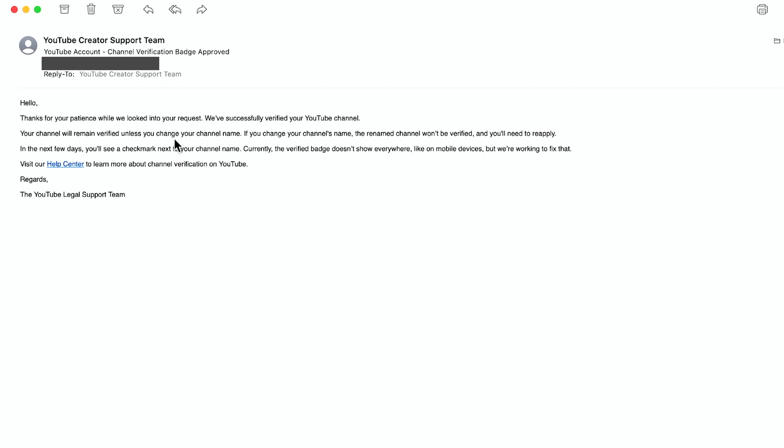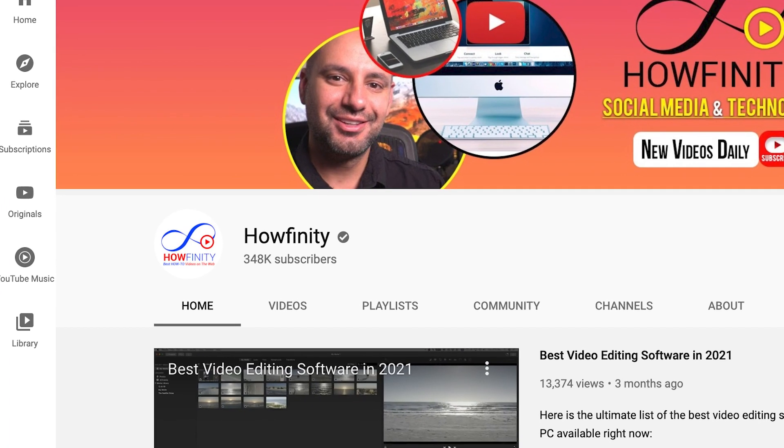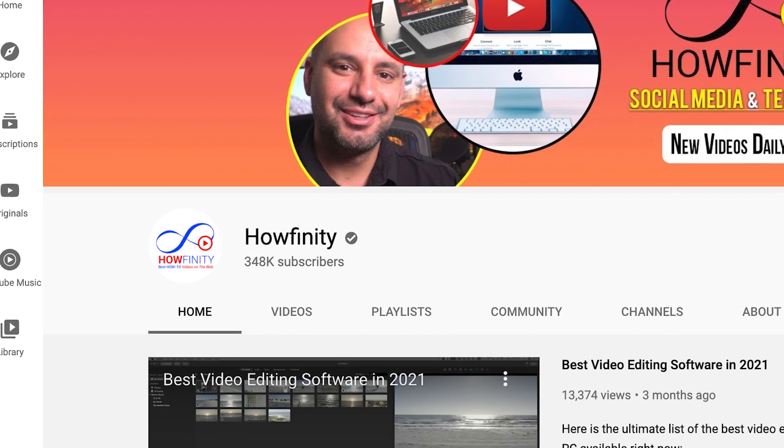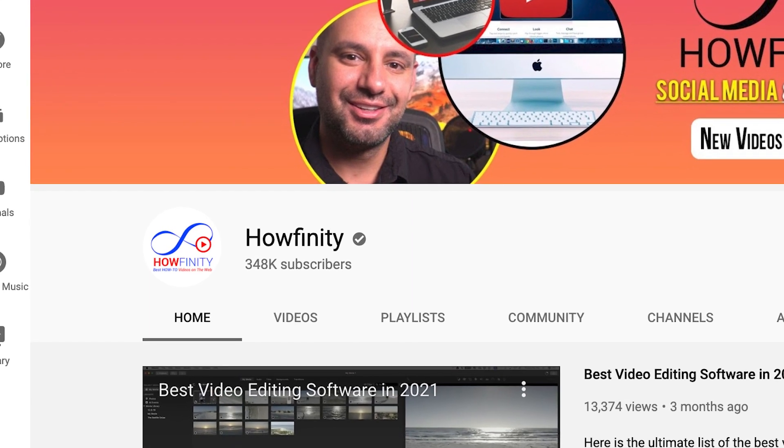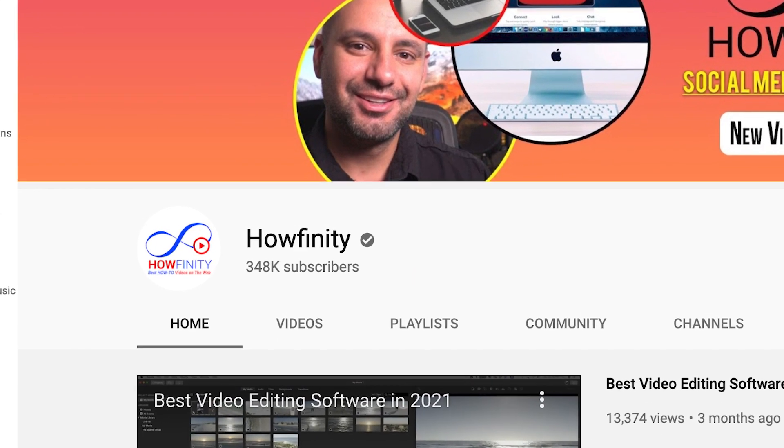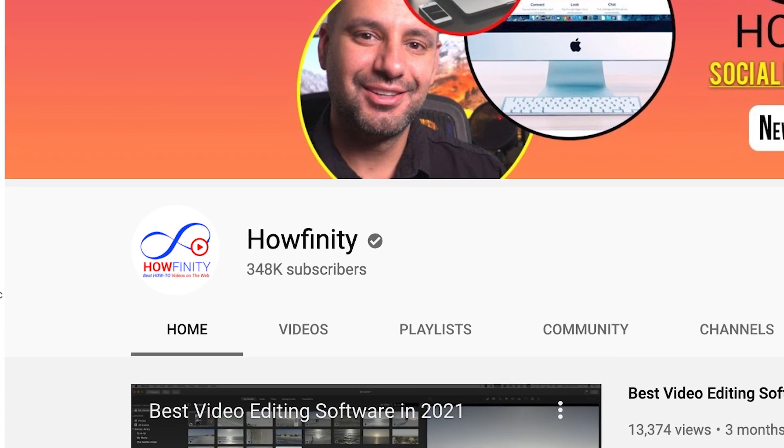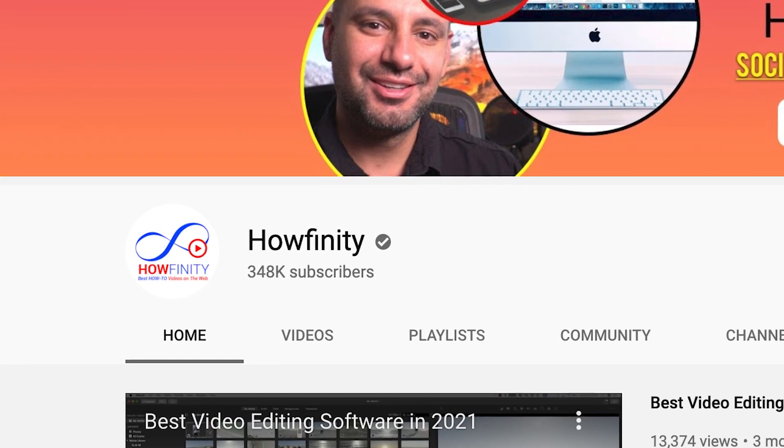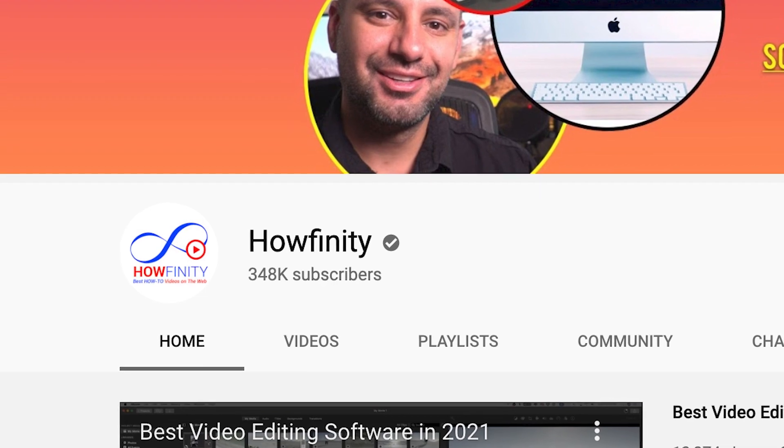And it says if you do change your channel name, you do lose verification. So you have to go through this application process again. And it does show that on mobile devices, at least right now that I'm recording this video, it doesn't show up. So I actually see it on youtube.com on my computer, but I did not see it on my mobile app.